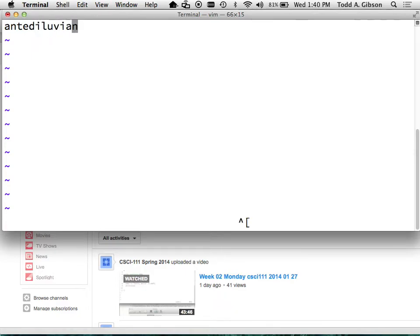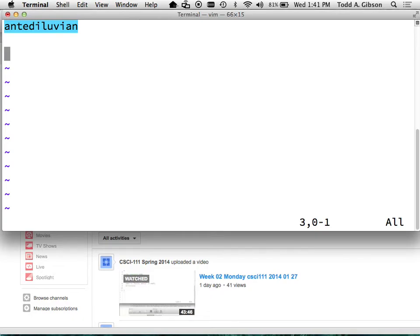The secret word is 'antediluvian.' It means humorously, outrageously out of date. For example, if I came in with the very first laptop I used — my father's Compaq Portable, about this wide, this thick, weighed at least 20 pounds, with a screen about this big and a couple of five-and-a-quarter inch floppy drives to the right — and I was working on that, I would be working with my antediluvian laptop.